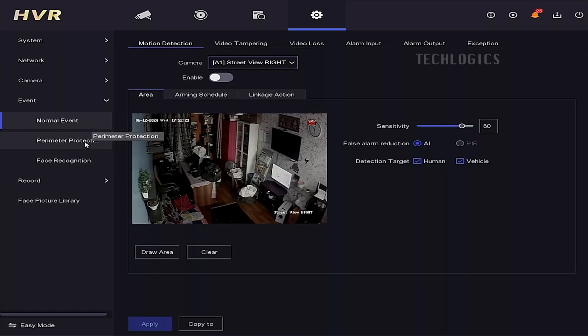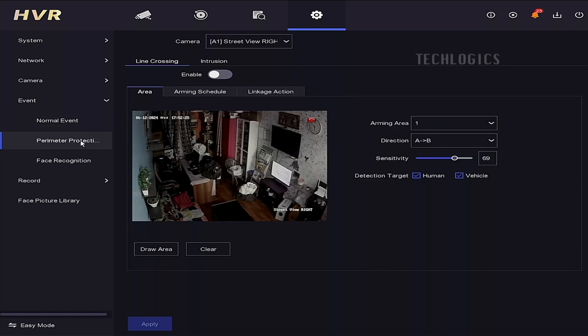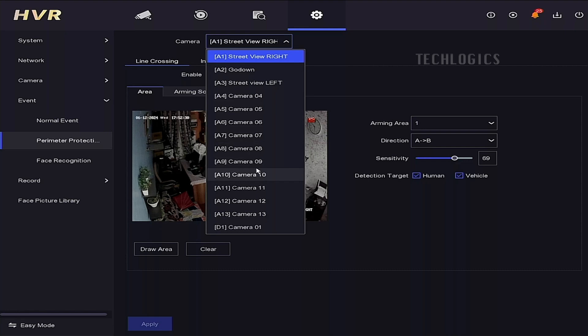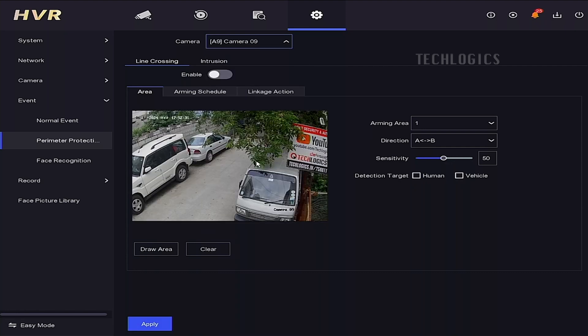To enable line-crossing detection, go to the DVR system configuration, select Perimeter Protection under the event menu, and then choose Line Crossing.